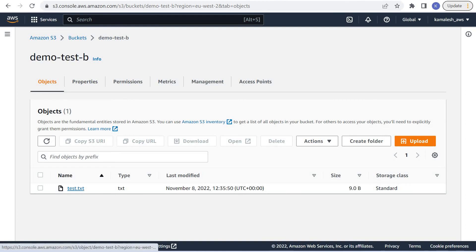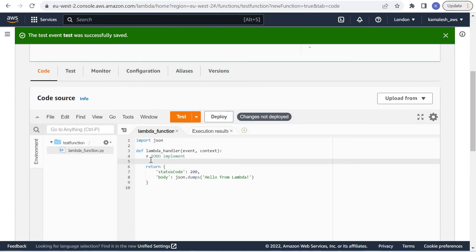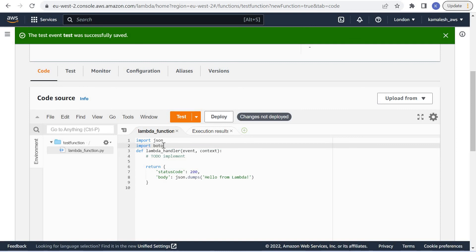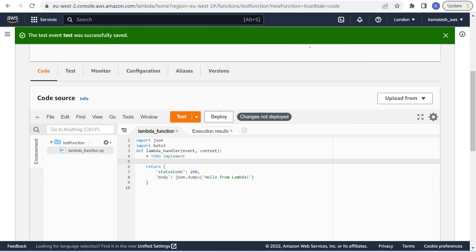Now we have uploaded this file to this S3 bucket. Let us update our code to read the contents of that S3 bucket. As this is a Python function, we would be using boto3 library.